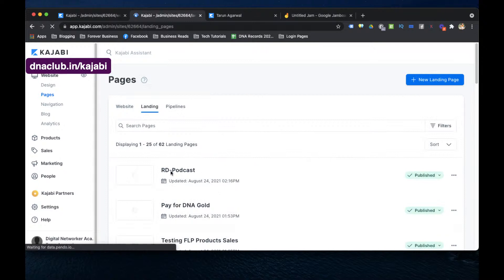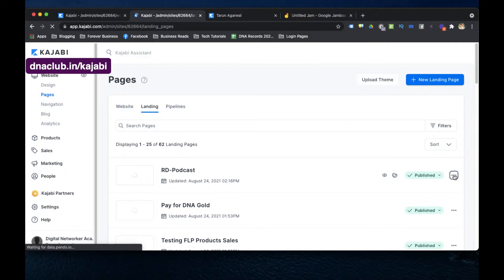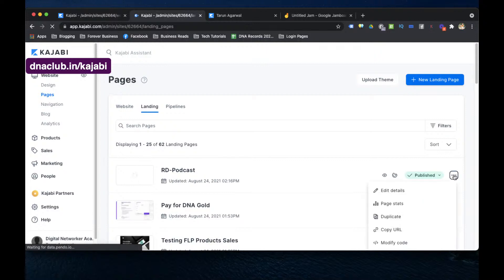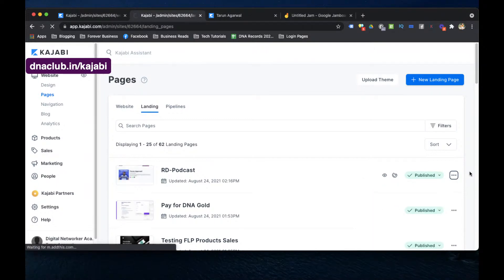Another great thing is you can also see statistics for these pages. I click on the three dots on the redirect page and view the stats. Earlier I was using Bitly, but Bitly charges extra if you want to use your own custom domain. With Kajabi, this redirection feature is included in your monthly membership at no extra cost.